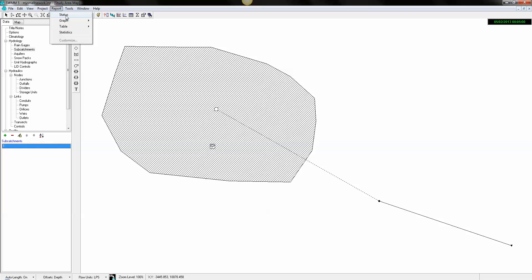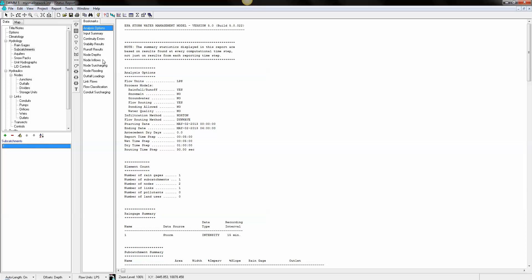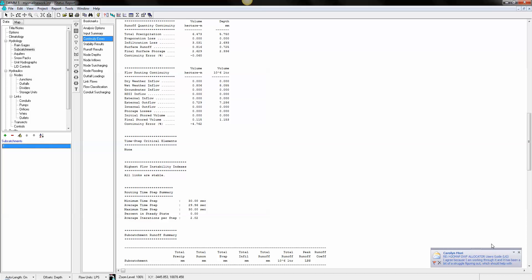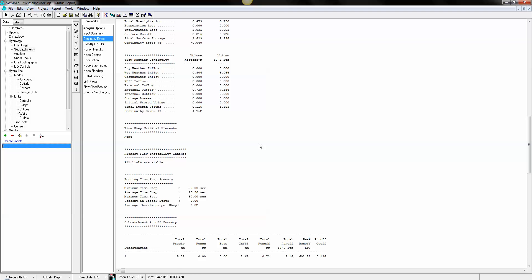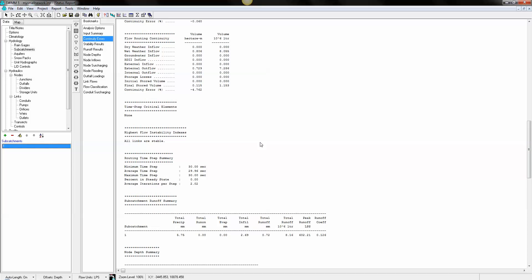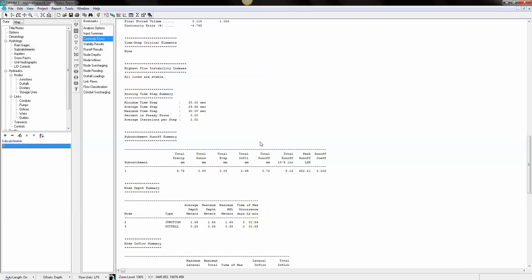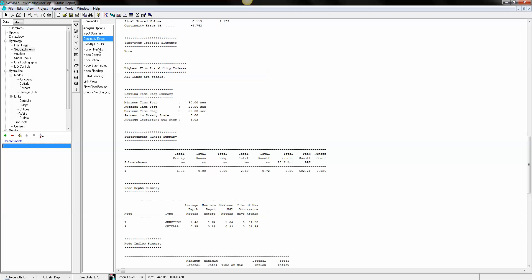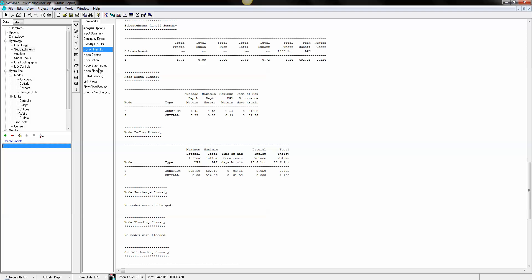We can now see the output. Continuity error, et cetera, et cetera. We can see what the runoff results for.